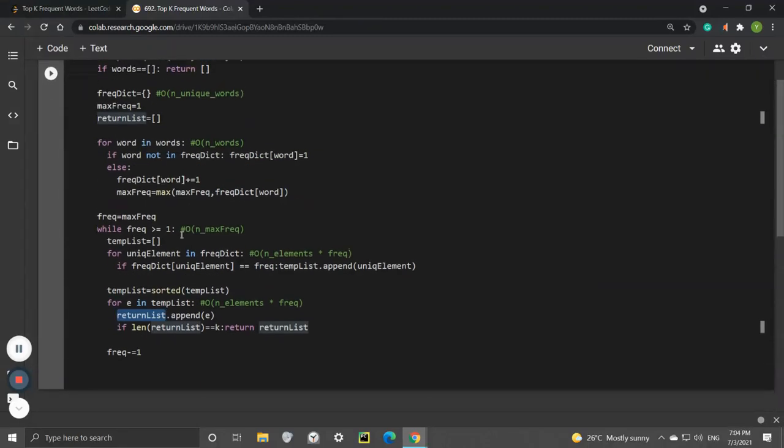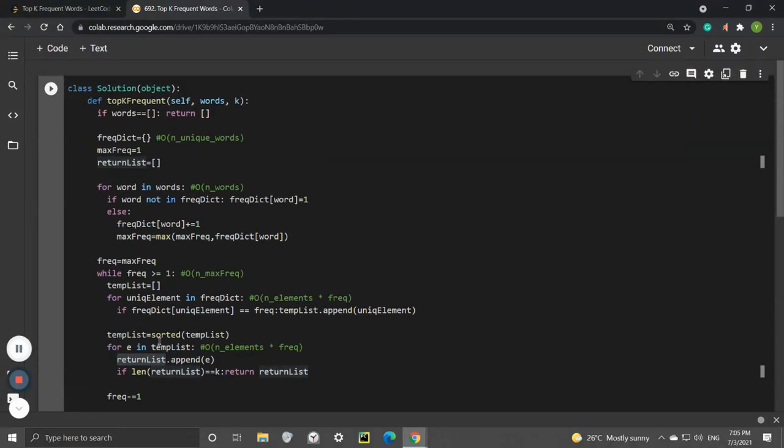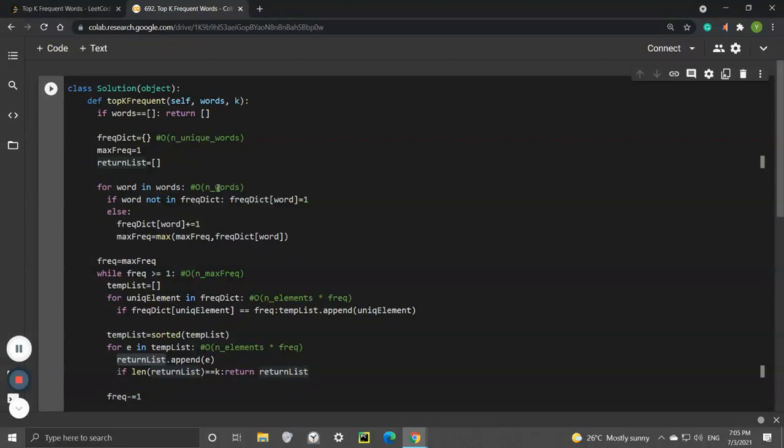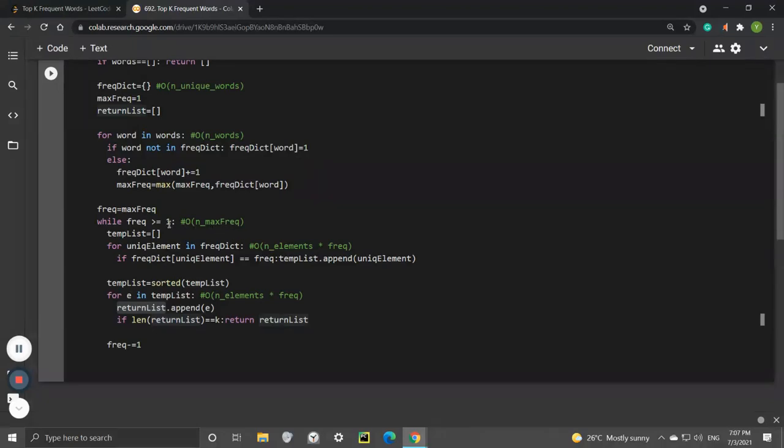Let's look at the time complexity analysis. For this for loop, it will be O(n) where n is the number of words because we're filling up the frequency dictionary. We loop through all the words in the list, so it's O(n).